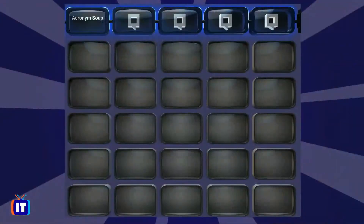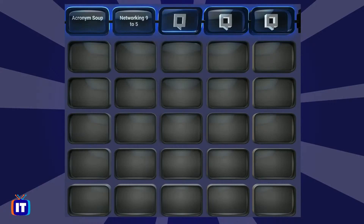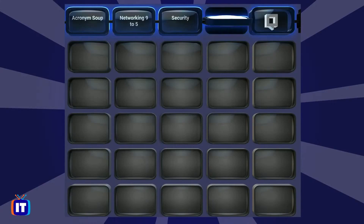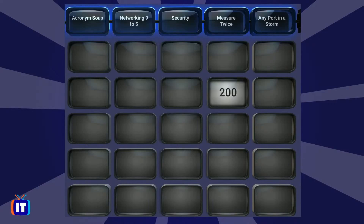Our first category today is Acronym Soup. In this category, we'll give you an acronym and you have to tell us what it stands for. Our next category: Networking 9 to 5. Then Security. Then Measure Twice — all questions center on units of measure used in computing. And finally, Any Port in a Storm.